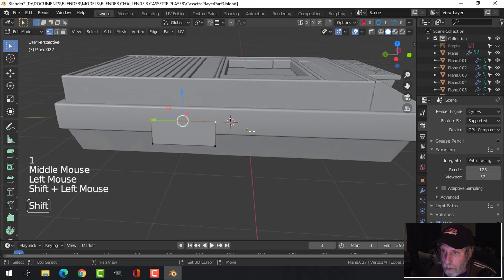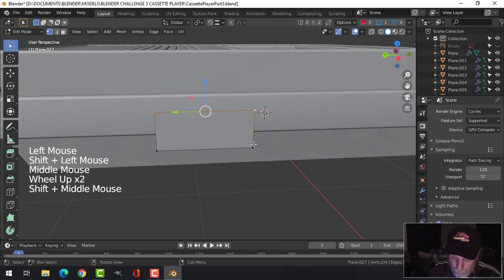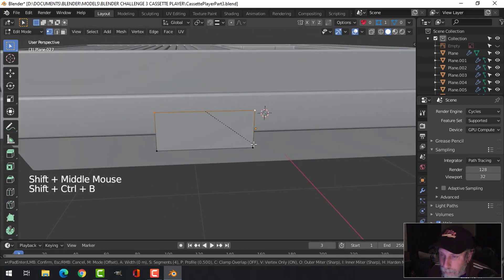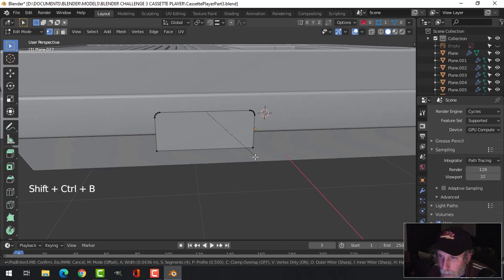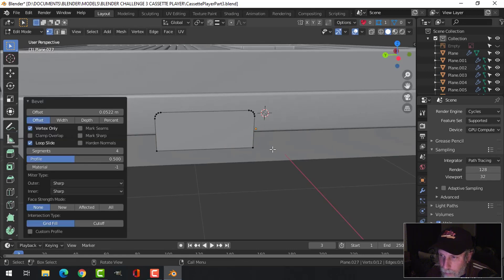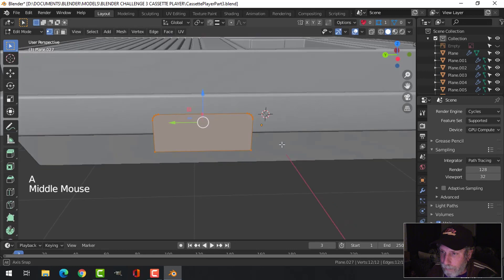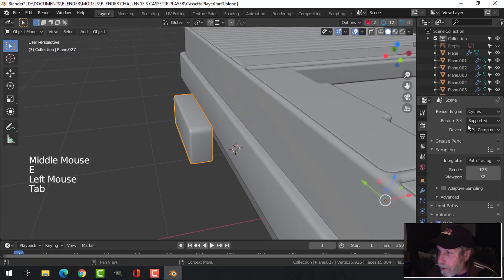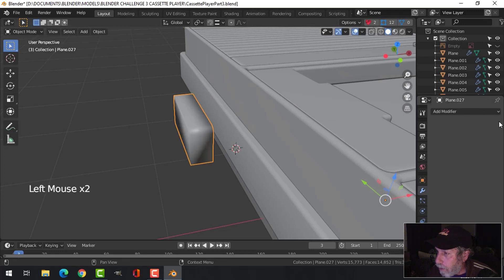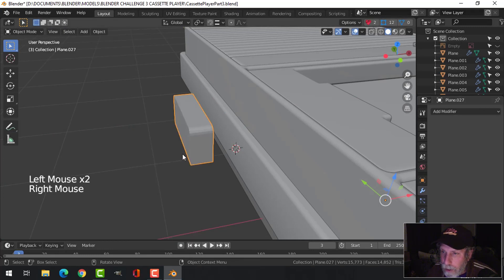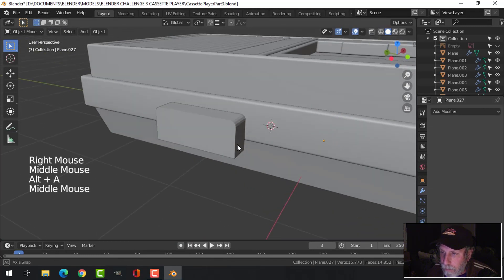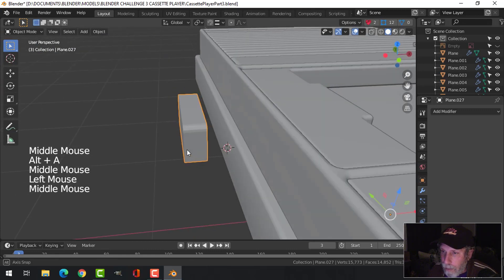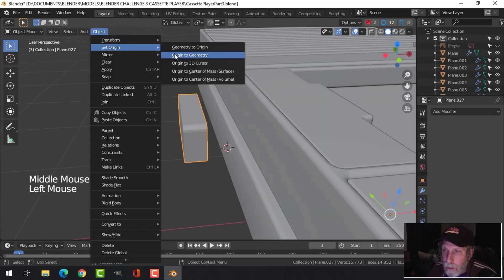Let's select those two vertices and bevel them - Shift+Ctrl+B, pull - and I'm going to have five vertices there. Then edge extrude and I'll pull this back to give it some thickness. I don't think I want the bevel on there and I'm just going to shade this flat for now.